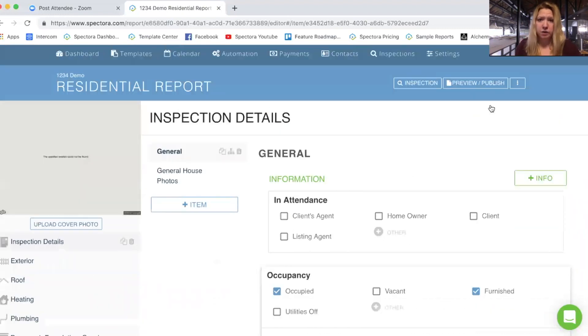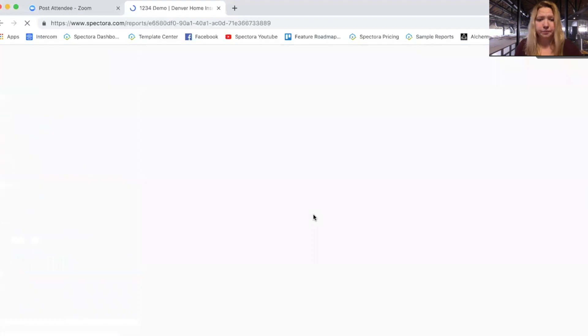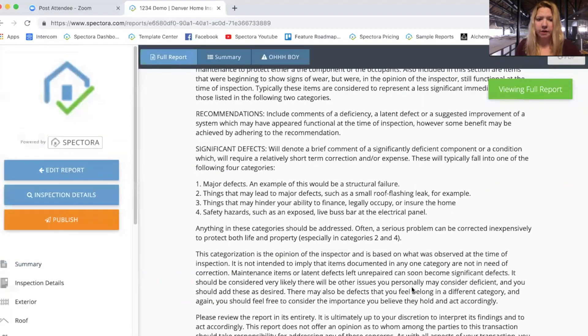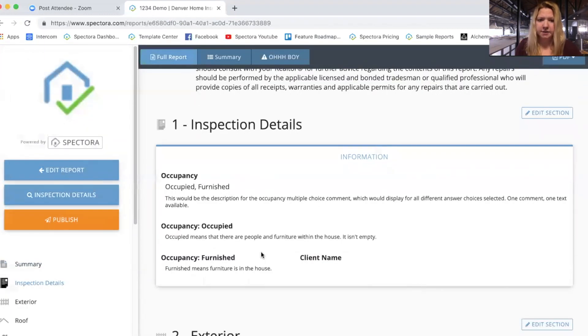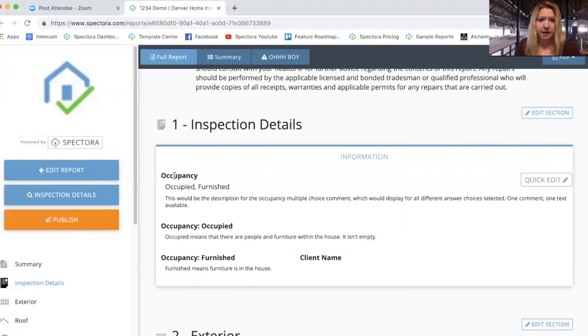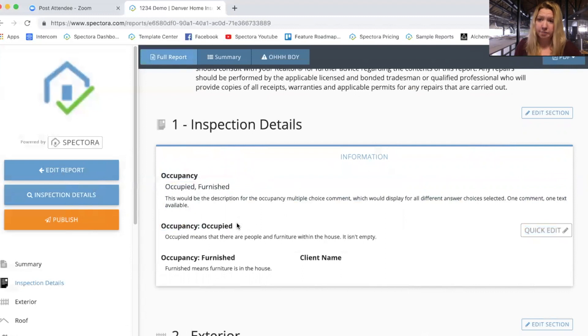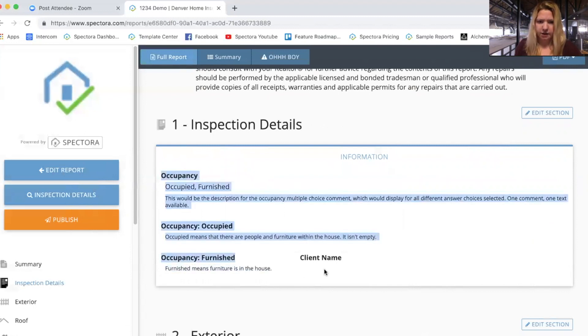To give you an idea of what it looks like, let's go over to the web report. Now if I scroll down to my inspection details, you'll see that this multiple choice type comment has the title of the comment, the answer choice selected, and then the text within the comment. For the checkbox type comments, we've got the title of the comment and then the text underneath it. Title of the comment, text underneath it.